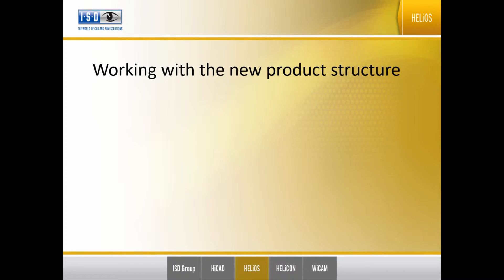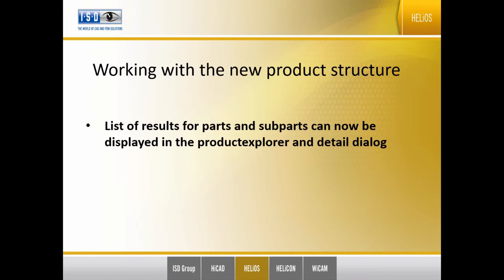Hello and welcome to a short clip about working with the improved product structure in Helios. The list of results when looking for parts or subparts can now be displayed in the Project Explorer or the Detail dialog.